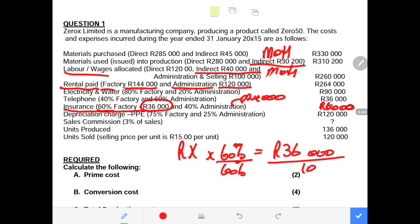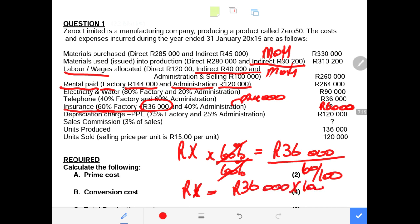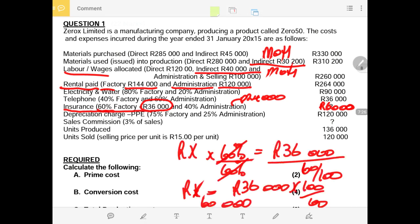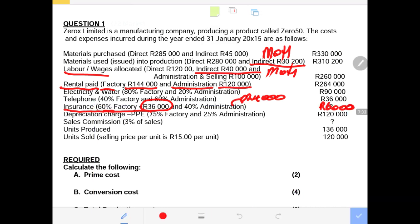To find the original amount that was multiplied by 60% to get 36,000, we divide 36,000 by 60%, which is 60/100. The 60% cancels, leaving us with the unknown figure equal to 36,000 × (100/60) = 60,000 rands. Therefore 40% of 60,000 = 24,000 rands will be the administration portion of insurance.